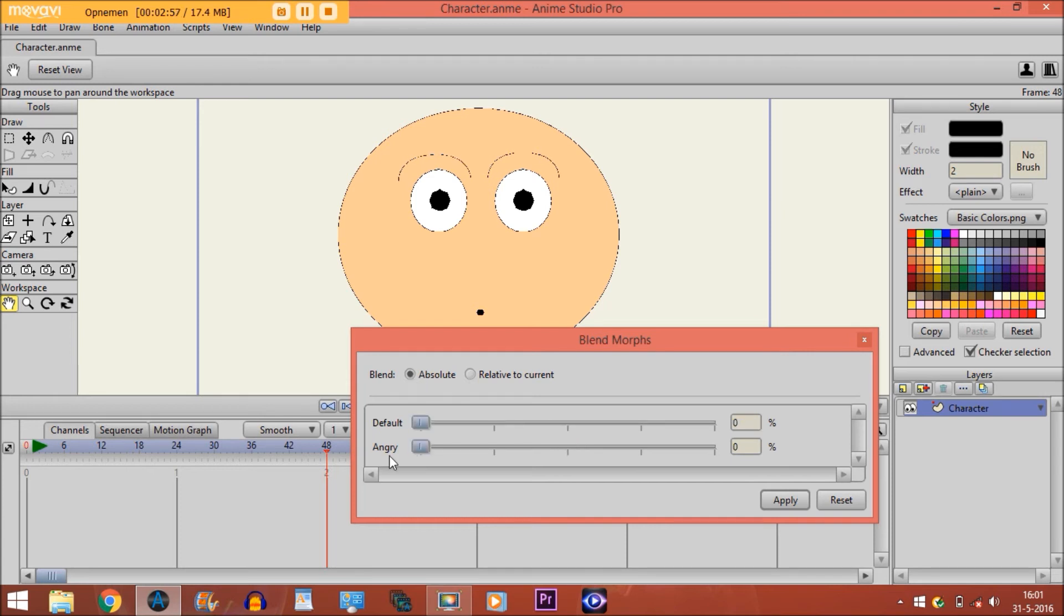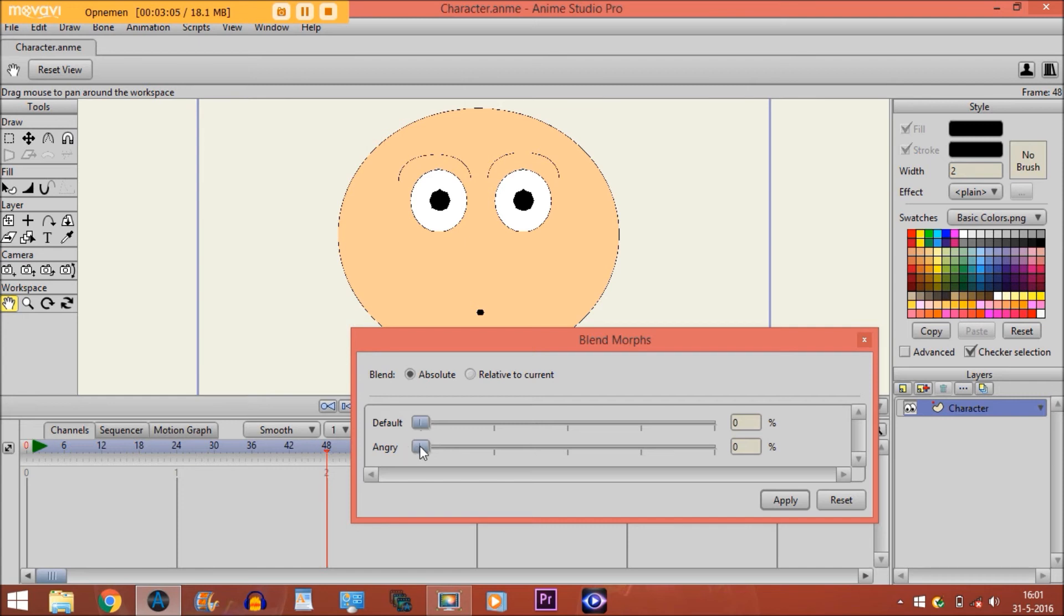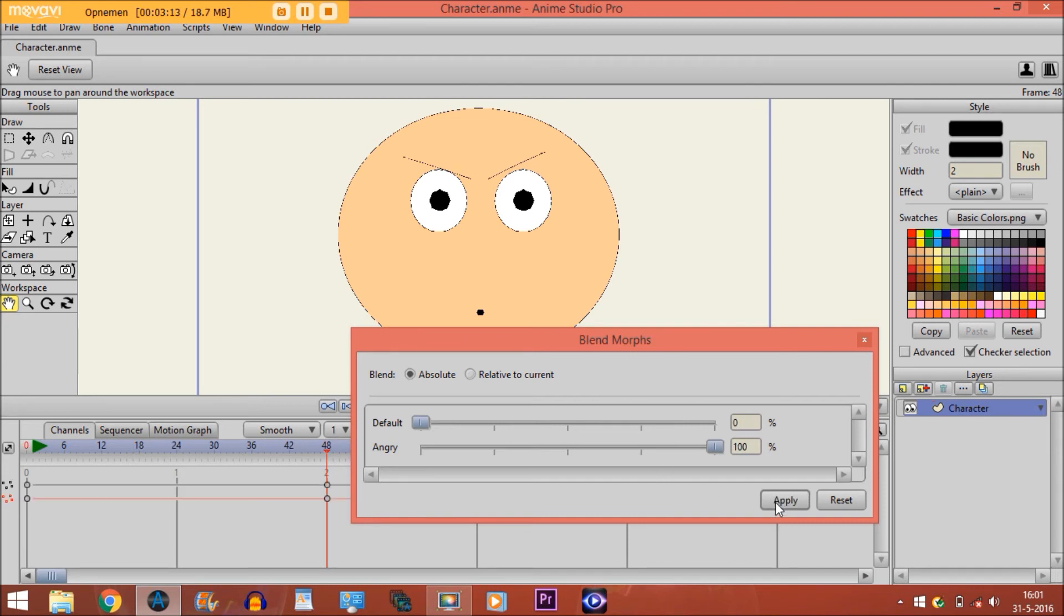So if I go back to absolute, let's say we want to make an animation on the timeline of him getting an angry look. You move it all the way up here to 100%, and then click Apply. And then you see keyframes are created right here.